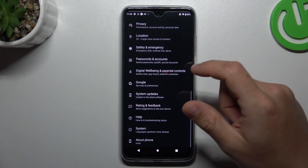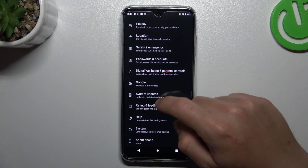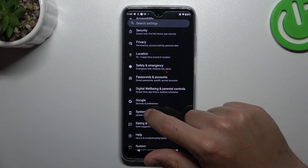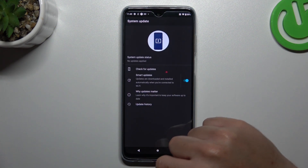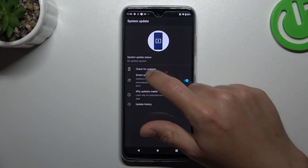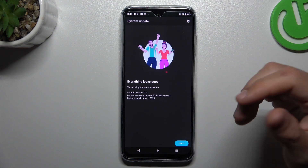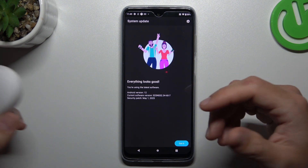You can also try to update your system. In Settings, tap on System updates and check for updates. If you have any, just download and install them.